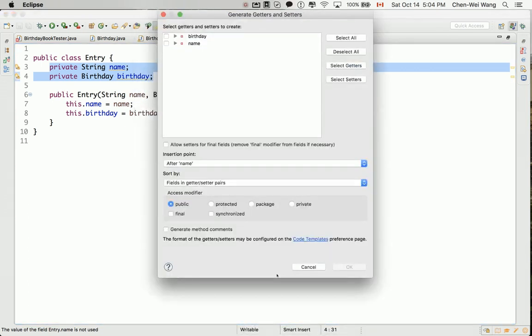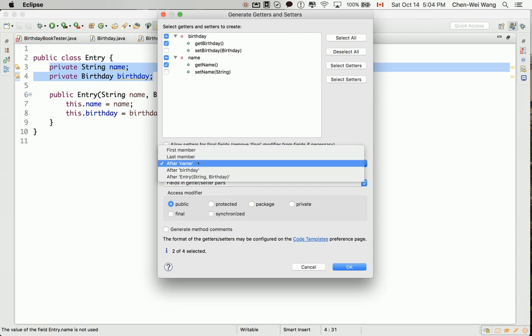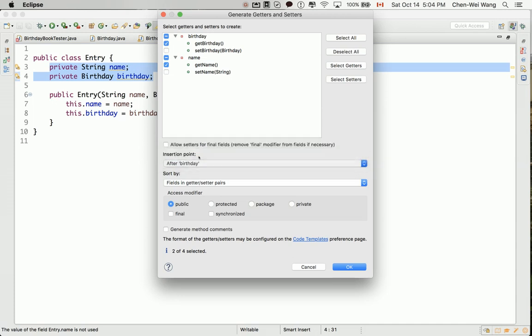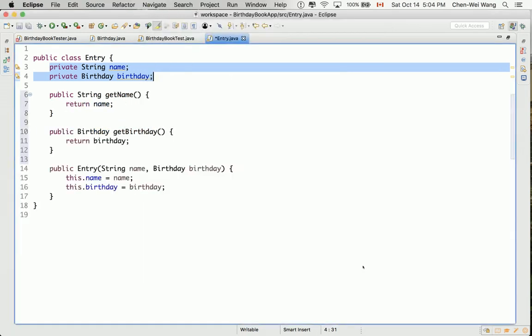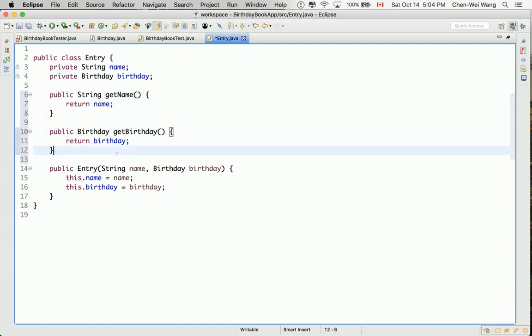And then you can say generates getters and setters. Now in this case, we only want to generate getters. So now you can expand this, expand this. I want to generate getBirthday and also getName. Let's say that we're going to appear after the constructor or after the birthday if you like. Doesn't matter. Let's say we have birthday. We have attributes name, birthday, followed by the accessors right away. And then you can say okay. You can see now, that's defined for you. You can feel free to really type by yourself or you can just use Eclipse to generate for you. Make sure you save it.